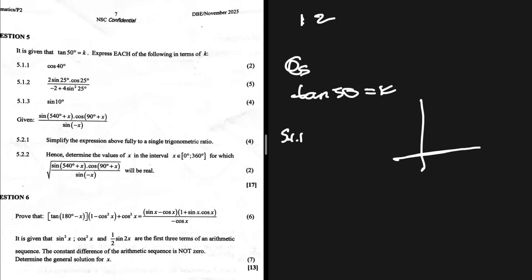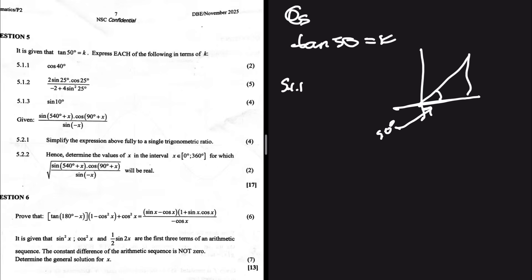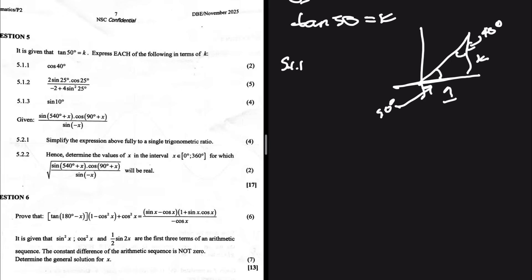5.1.1 says cos 40, but we've not been given anything equal to cos 40. So we're going to find cos 40 with the aid of a diagram. The triangle will be on the first quadrant because angle 50 degrees is found there. So we'll have 50 degrees here, and that means we'll have 40 degrees on the other side. Since tan 50 equals k, and tan is opposite over adjacent, we'll have k over 1, giving us tan 50 equals k.